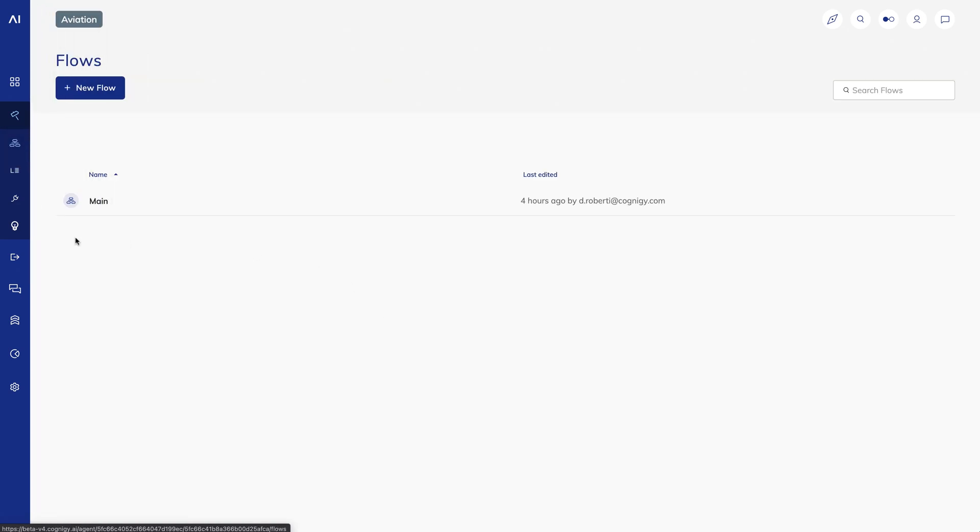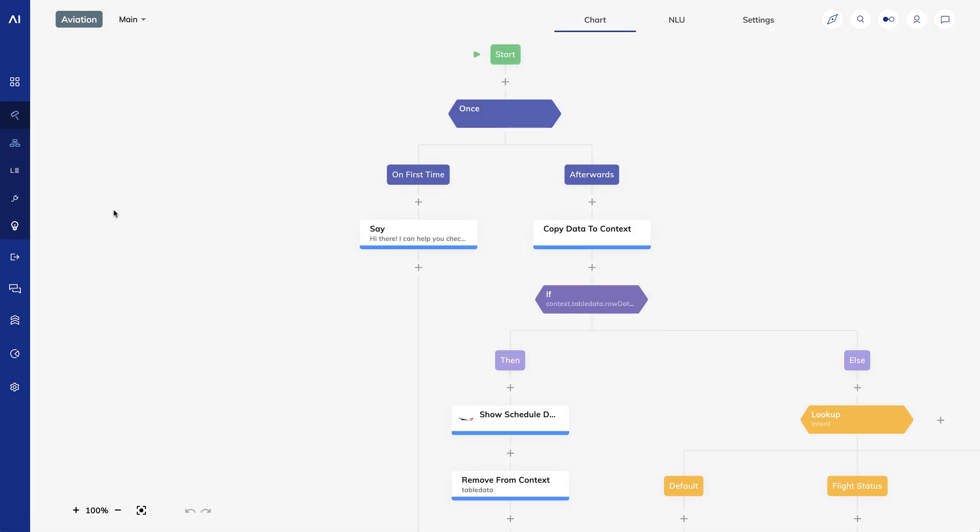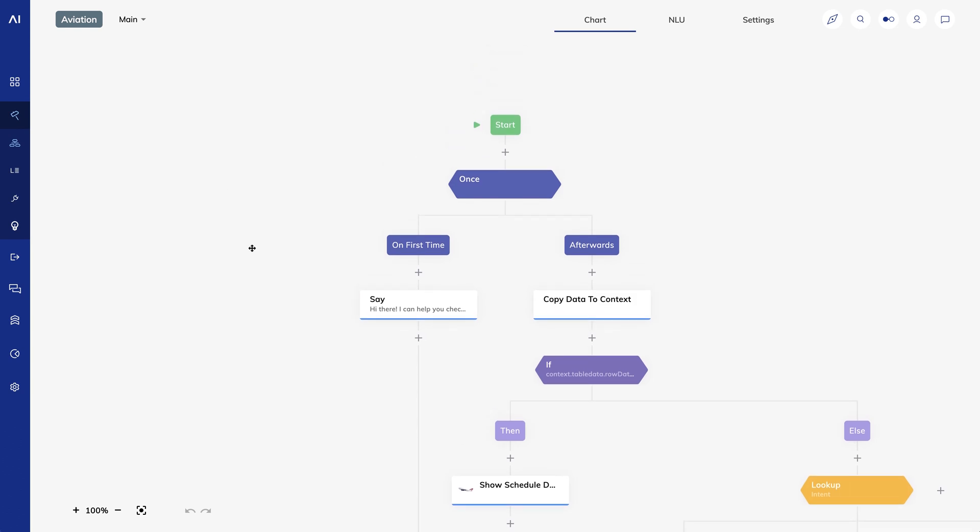Now let's switch over to the flow and look at the NLU configuration. We're tackling a simple use case here, checking flight status, so I've just set up one flow. In a normal scenario, you'll have numerous different use cases and you'll likely build them in separate flows. This allows you to create your conversations modularly, making it easy to organize and reuse flows.